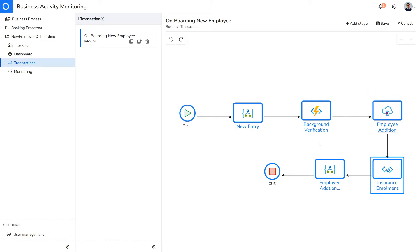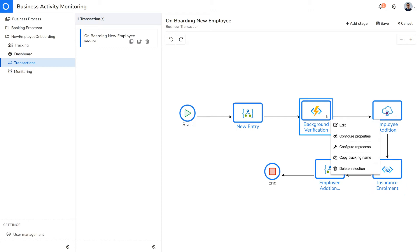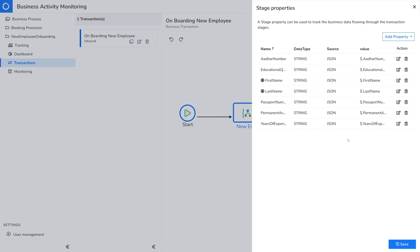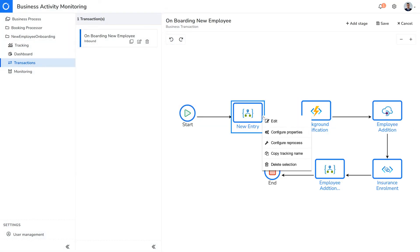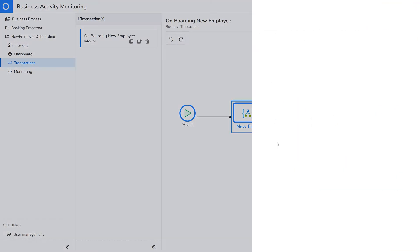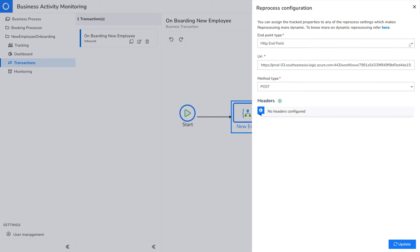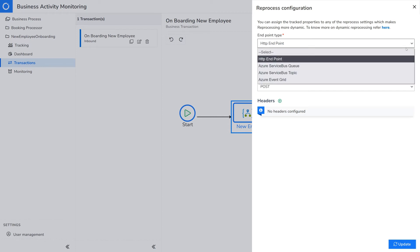Each of these stages may execute in any of your business components. If you want to track key properties based on what you want to search your business transaction on, they can be captured or retrieved from the message flowing through these components. If you want to enable your business users to reprocess failed transactions, you can define that here and configure the endpoint type.